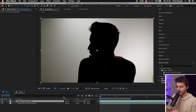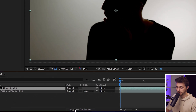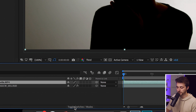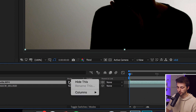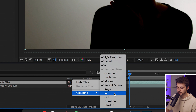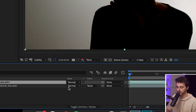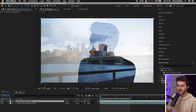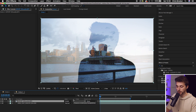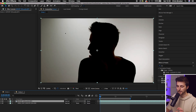Now it's just a case of going into your mode. If you can't see the mode, make sure you select toggle switches/modes. If you can't see that for any reason, right-click, go into columns and make sure you can see modes. With that turned on, go into Normal, go up to Screen and select Screen. As you can see, the double exposure effect is kind of happening, but it is bleeding through the white background — because if we go back to Normal, this isn't exactly a perfect bright white. It's not lit exactly the best.